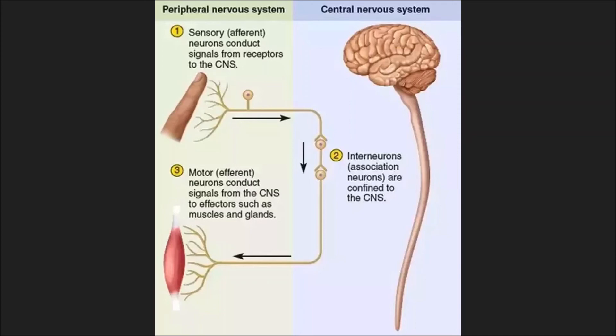Efferent neurons take impulses away from the brain or the spinal cord to the muscles or glands. They are also known as motor neurons. Interneurons lie within the central nervous system and carry information from the afferent neurons towards the efferent neurons inside the spinal cord and much of the brain. Neurons are placed in the form of a reflex arc to conduct impulses to and from the brain and spinal cord. The most common reflex consists of an afferent neuron, an interneuron, and an efferent neuron.